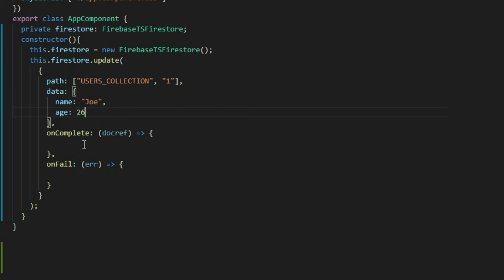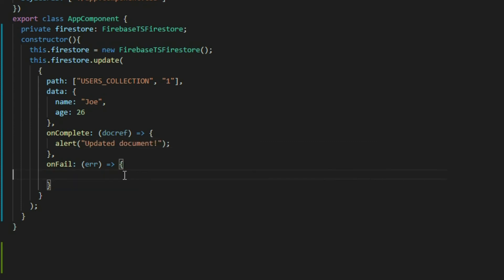The on complete and on fail properties are optional callback functions that get called when the command is successful or not. We do not need them to call the update method, but we can use them to execute some code after the process — we can display a success message when it was successful, and we can display an error message when it fails.